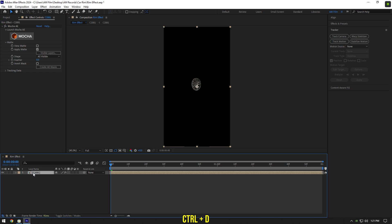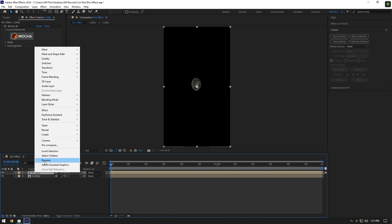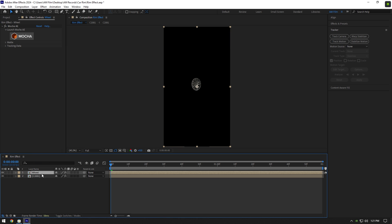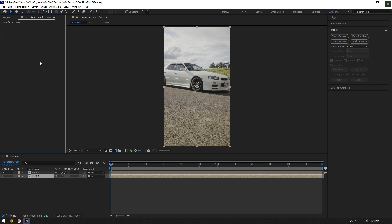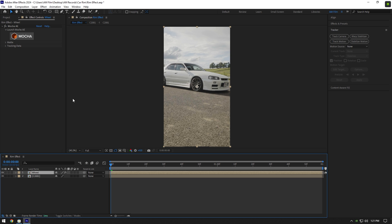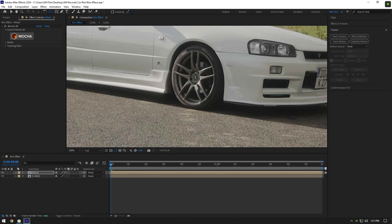Duplicate your clip now and rename it to wheel. Select bottom clip and delete Mocha AE on it. Select wheel layer now and double click on anchor point tool, make sure to move the anchor point to the center of the rim.